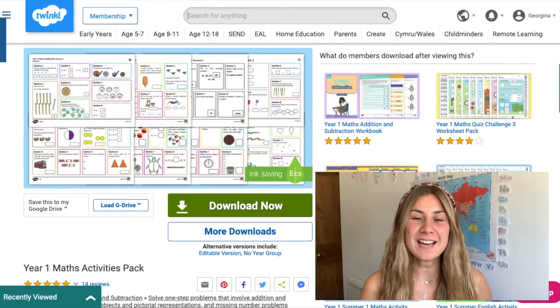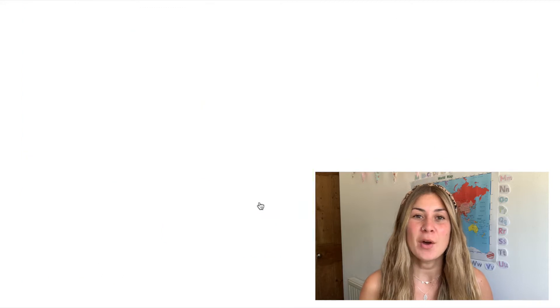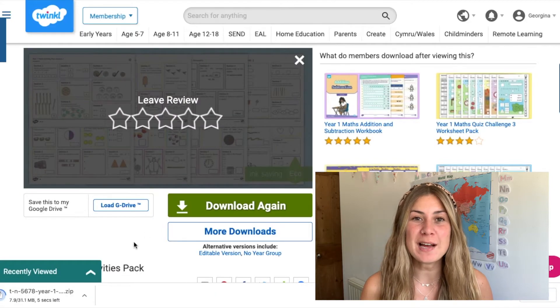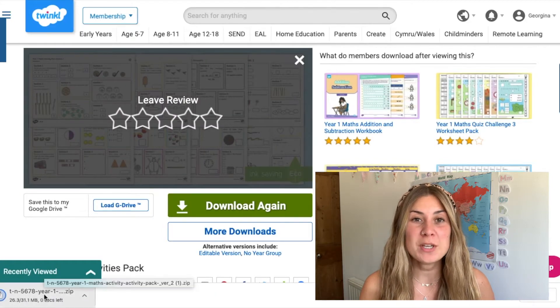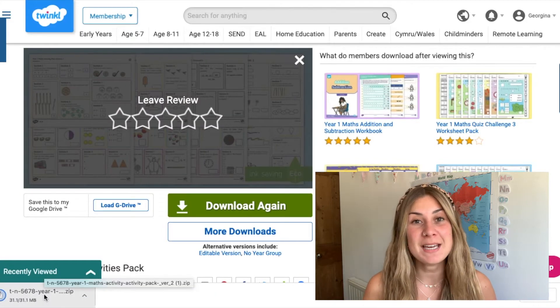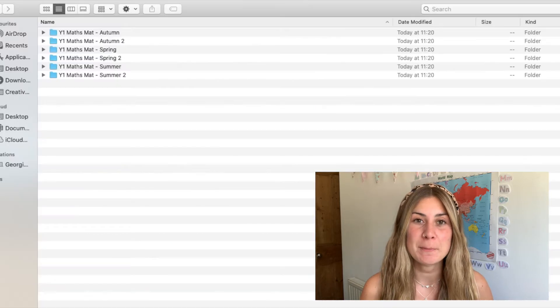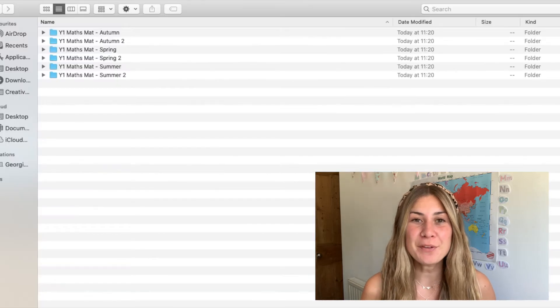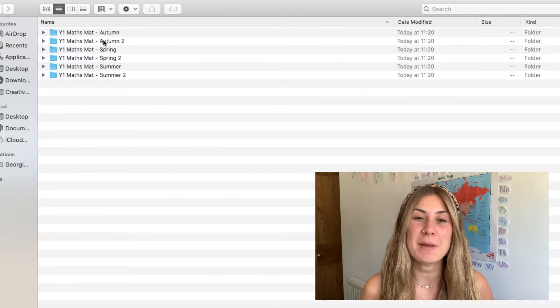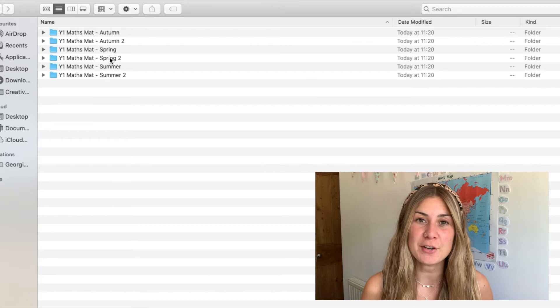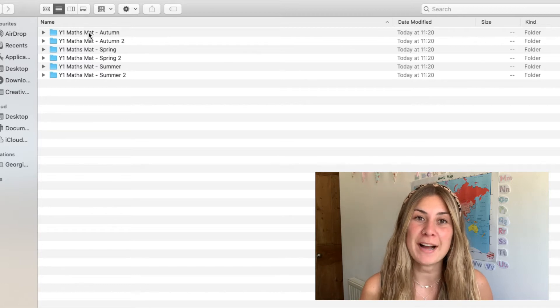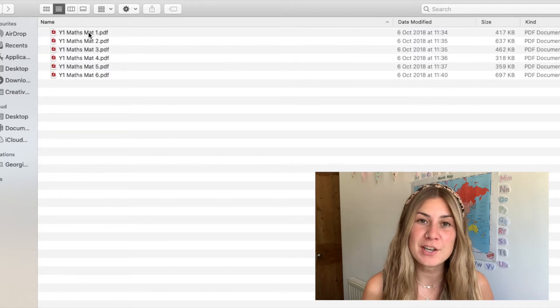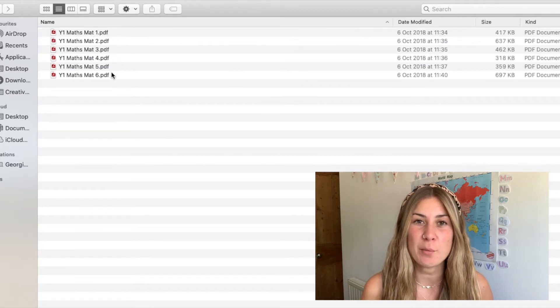When you click the download now button on the website the resource will download as a large file which may take a minute or so to fully download. When you open the file you'll see that it's split up into half terms, for example there are two files for the spring term, two files for summer and so on.